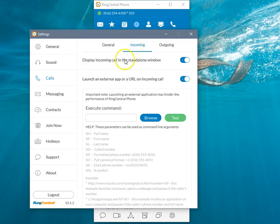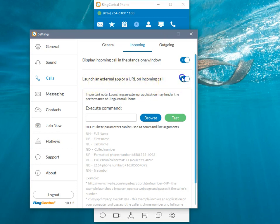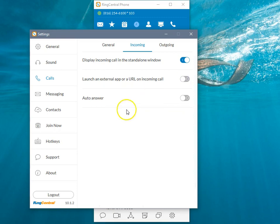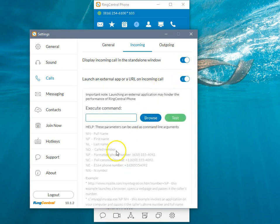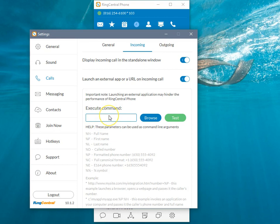So once you get there, you want to make sure this Launch an External App or URL on Incoming Call is selected and triggered as on. So if it's off, just click that little button, it should be blue. And then the execute command line, this is where we want to paste in the URL that we want it to trigger.